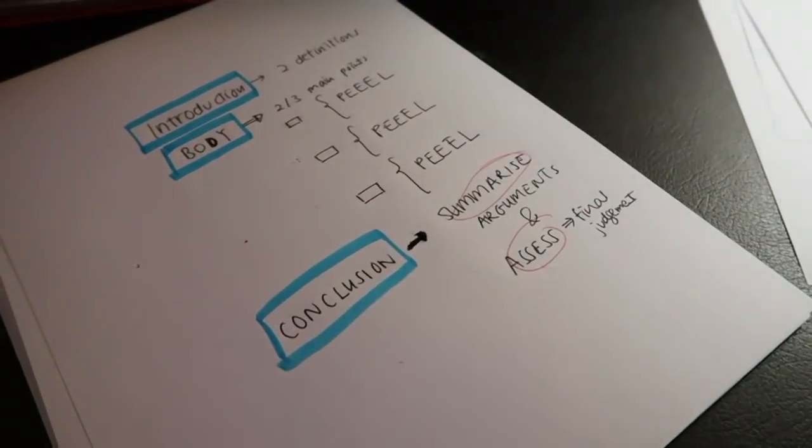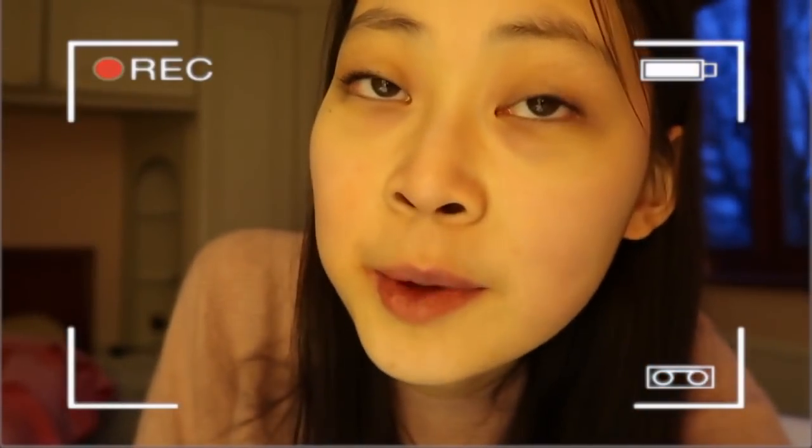So that's it — that's your guide to a perfect 25-marker in your economics exam.